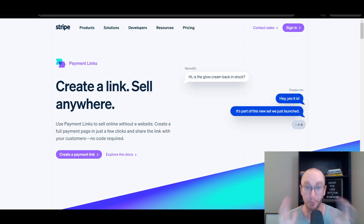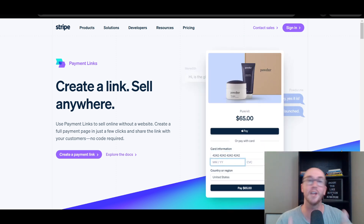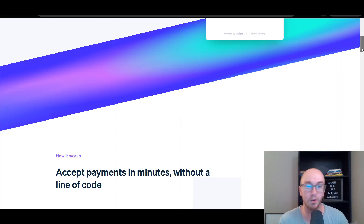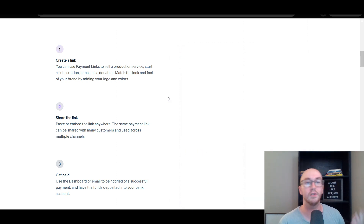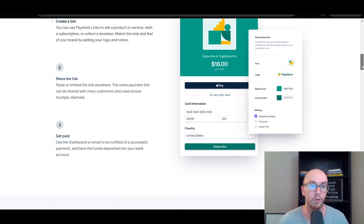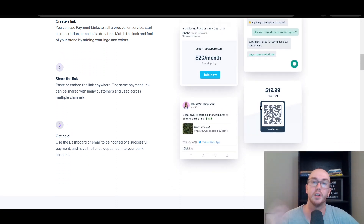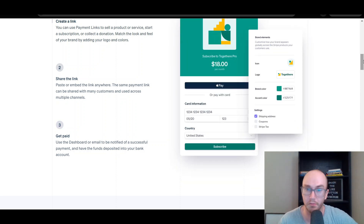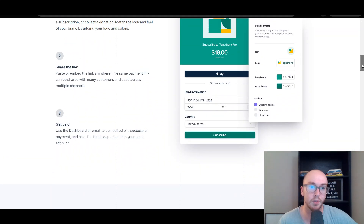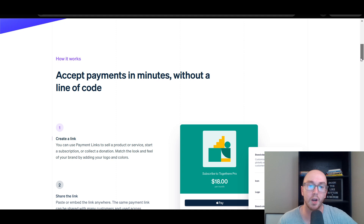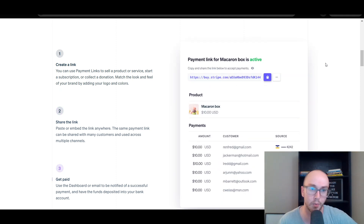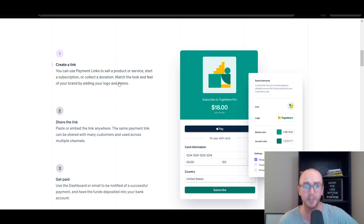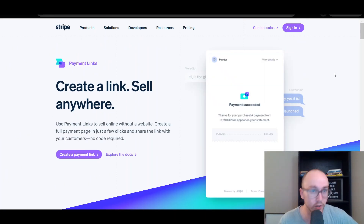Before we dive in, do smash that like button — it really helps the channel. Payment links are an easy way to accept payments. You can offer Apple Pay with Stripe, match the link with your logo and colors, then share it via QR code, direct link, or social media, and get paid right to your bank account. You can also sell subscription-based products or collect donations.